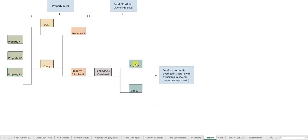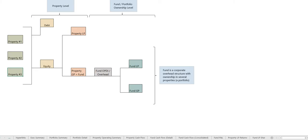So you can have LPs at both the fund level and the property level, and the management team is the fund GP. And so with that primer on how things work structurally, let's take a look at some of the sheets.